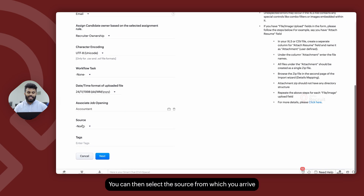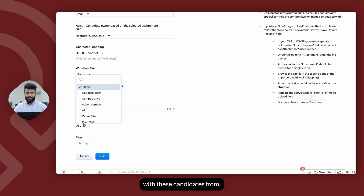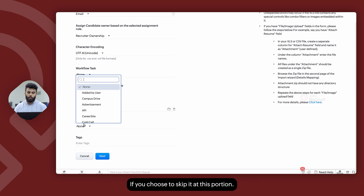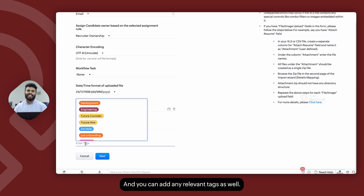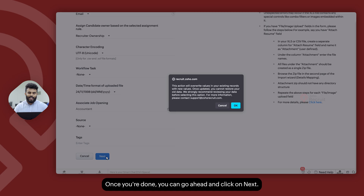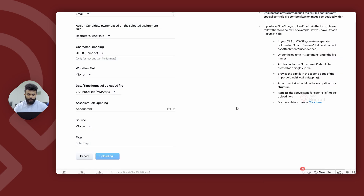You can then select the source from which you've arrived at these candidates, or this can be a column on your spreadsheet as well if you choose to skip it at this portion. You can add any relevant tags as well. Once you're done, you can go ahead and click on next and confirm.